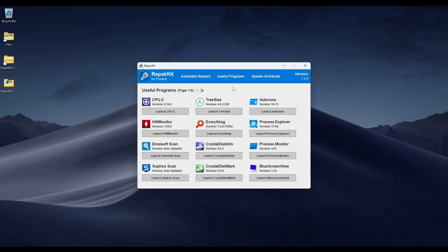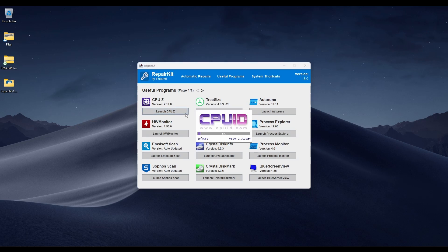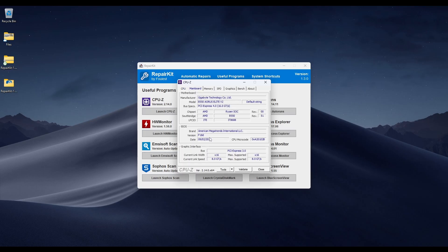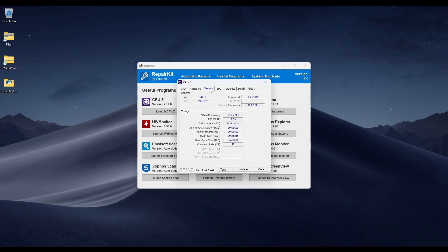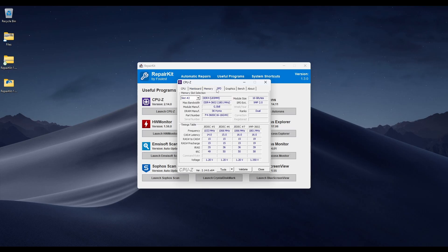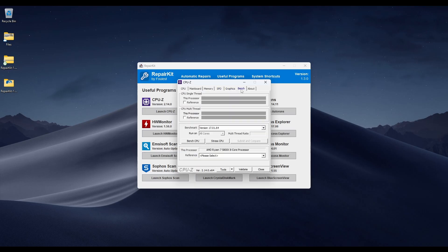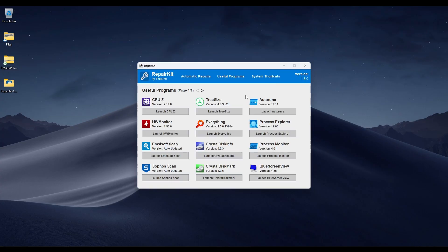Let's go to Useful Programs. The first thing included is CPU-Z, a fantastic app for seeing the specs of your system. It shows your CPU, TDP, voltage, and cores. It shows your motherboard name and when your BIOS was updated, your memory and what slots they're in. You can even see graphics card information and run a benchmark to stress your CPU.